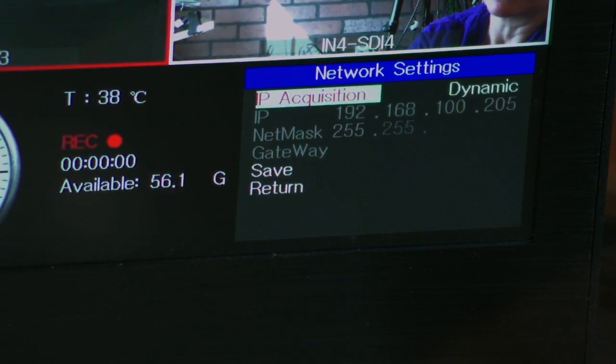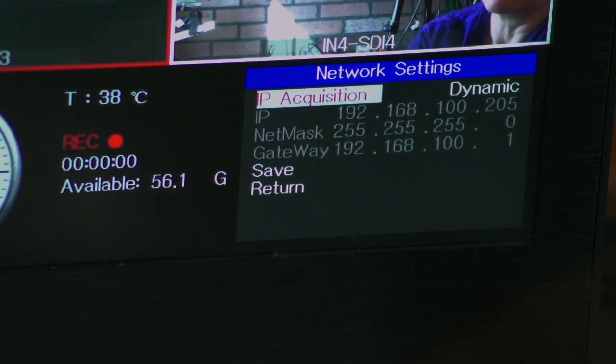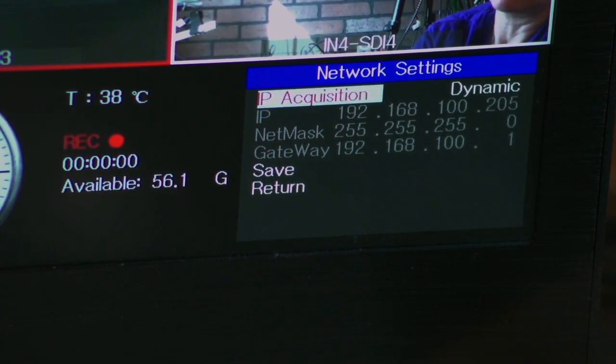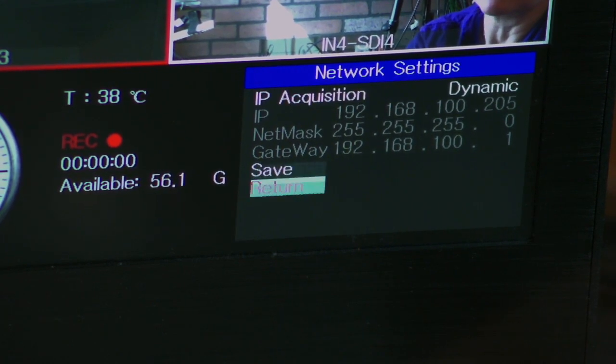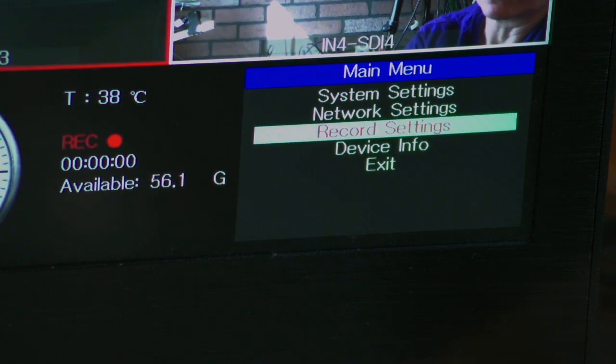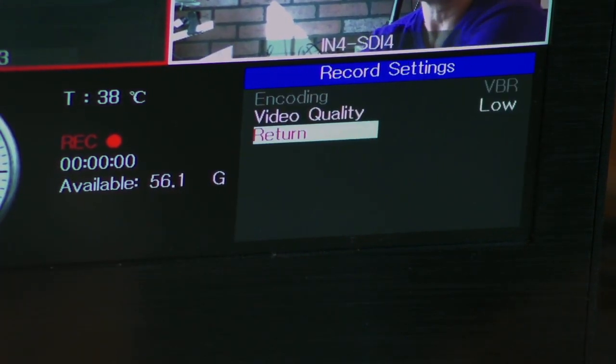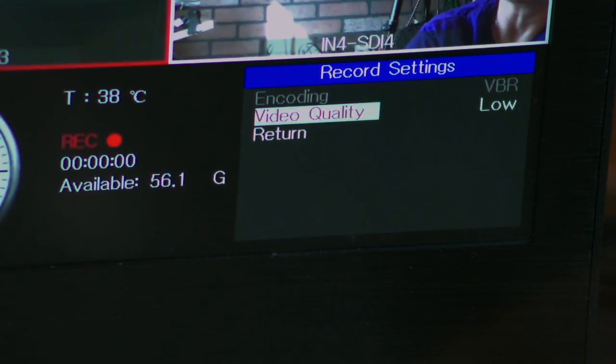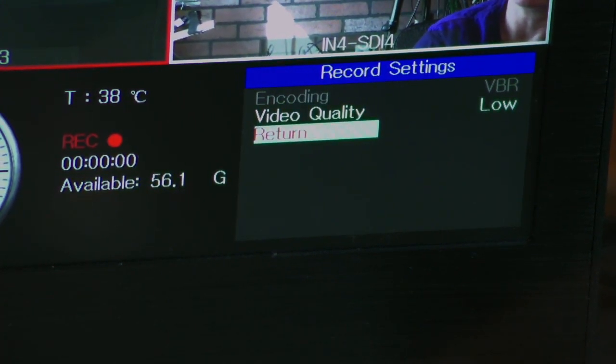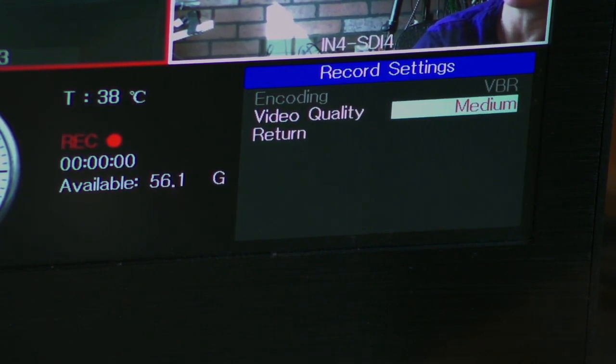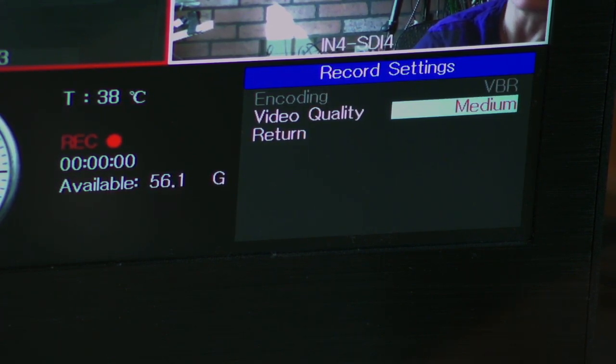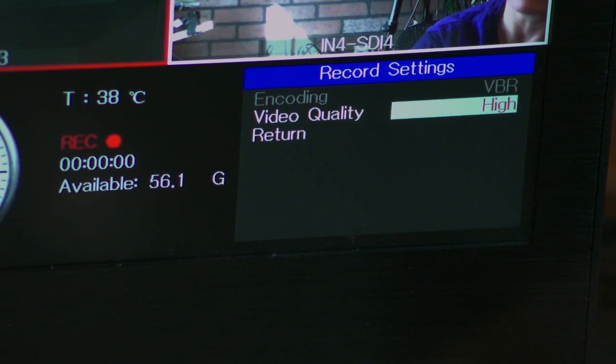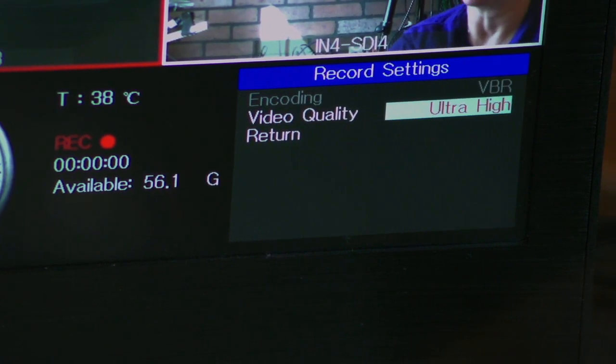Now we'll go to network settings. You can set this for a dynamic, or you can put in your own IP address, however you like to do that. Record settings. There are four different settings here. So, we can go, oops, let's go here. The low setting is six megabits per second. Medium is 12 megabits per second. High is 18. And ultra high is 25 megabits per second record rate.